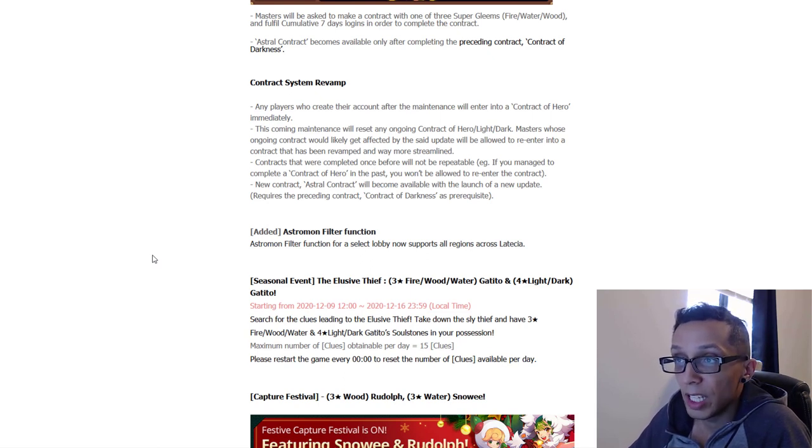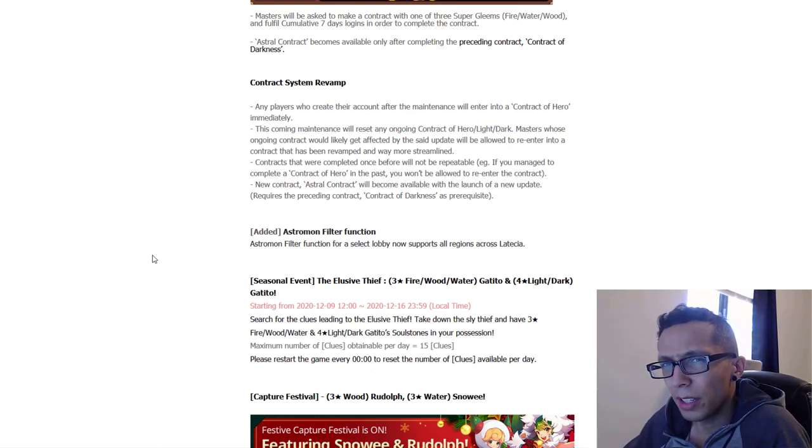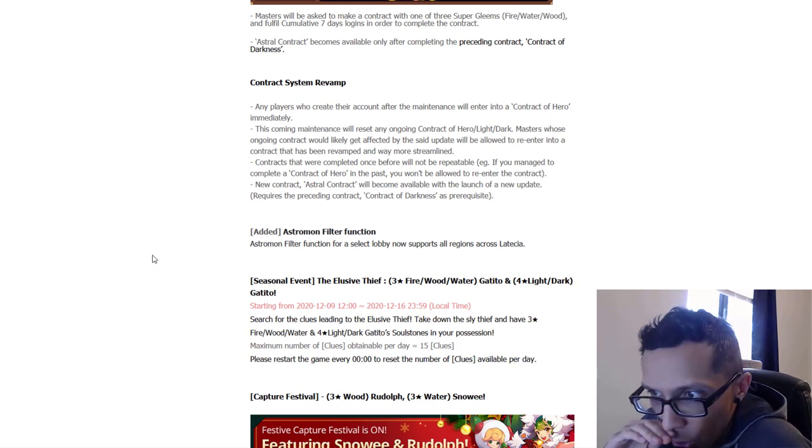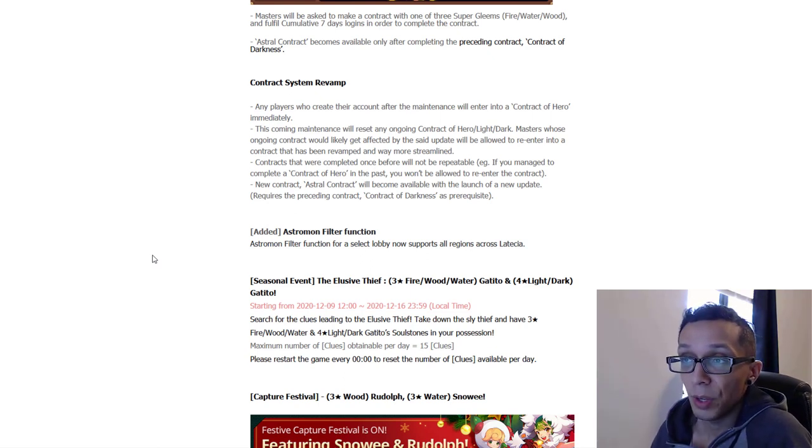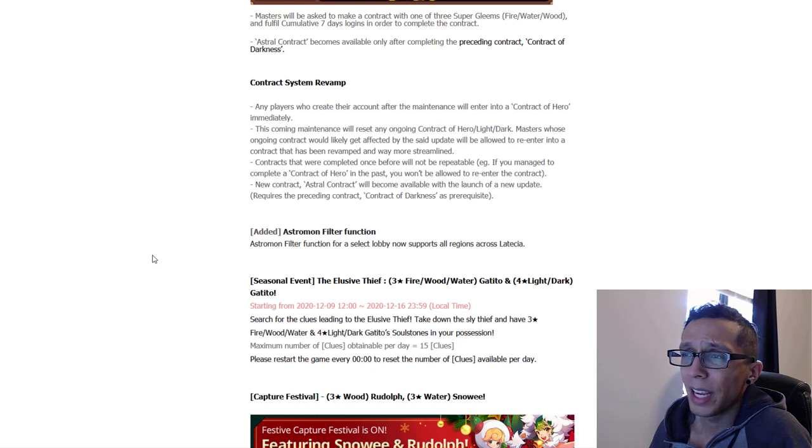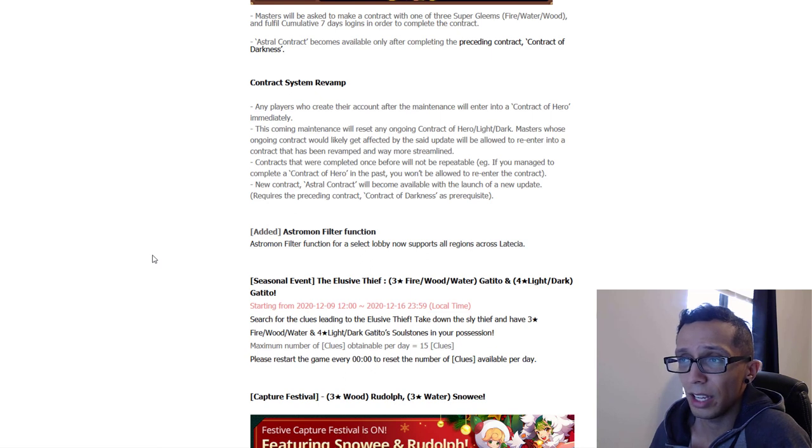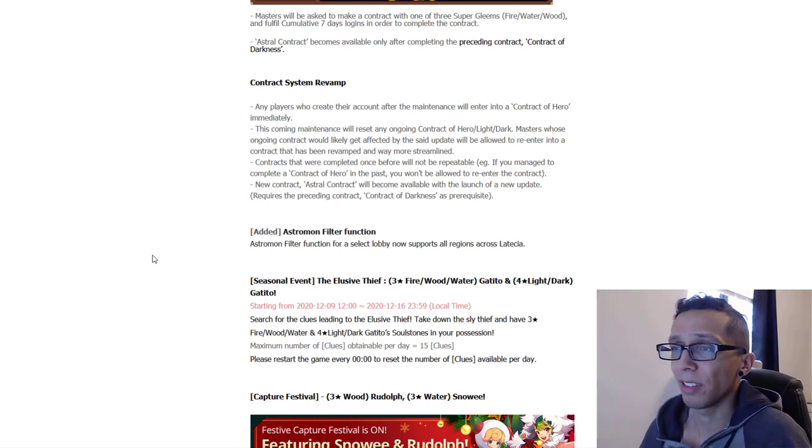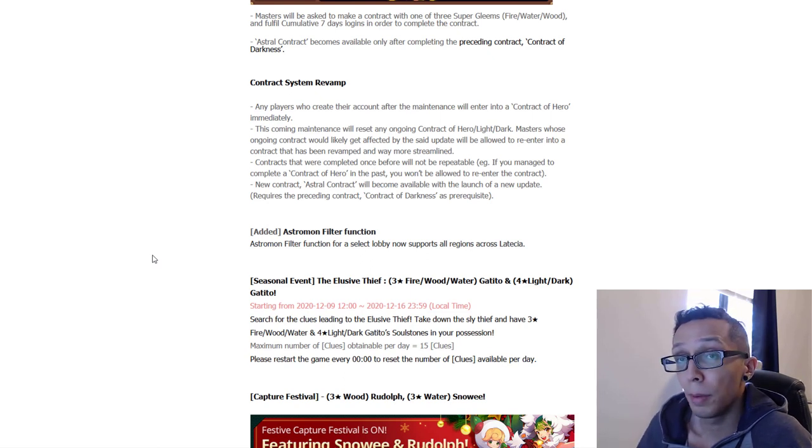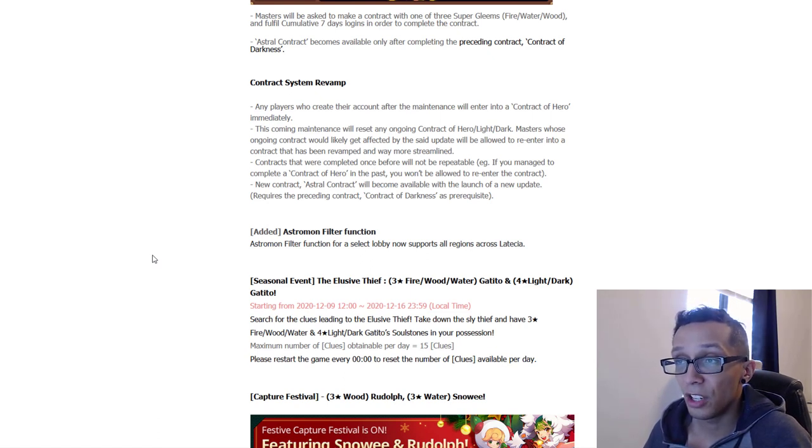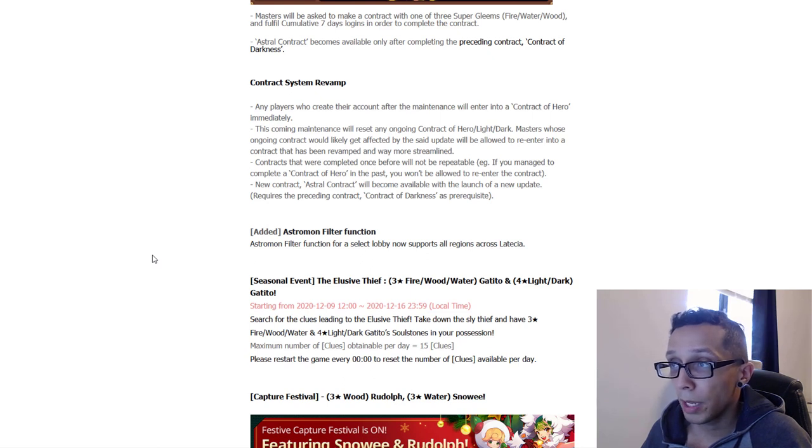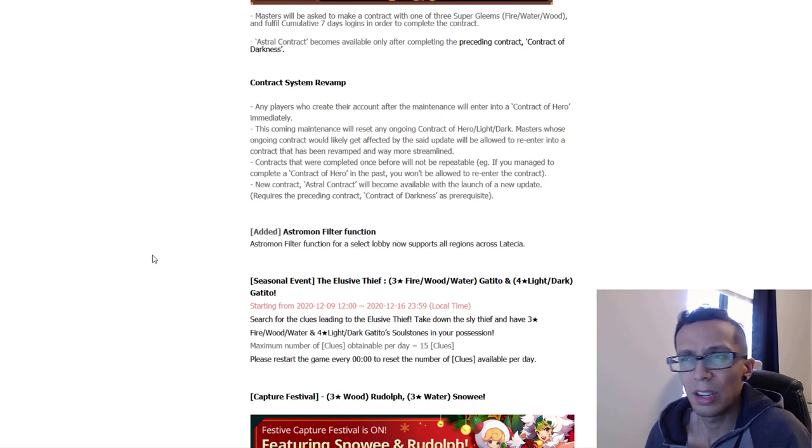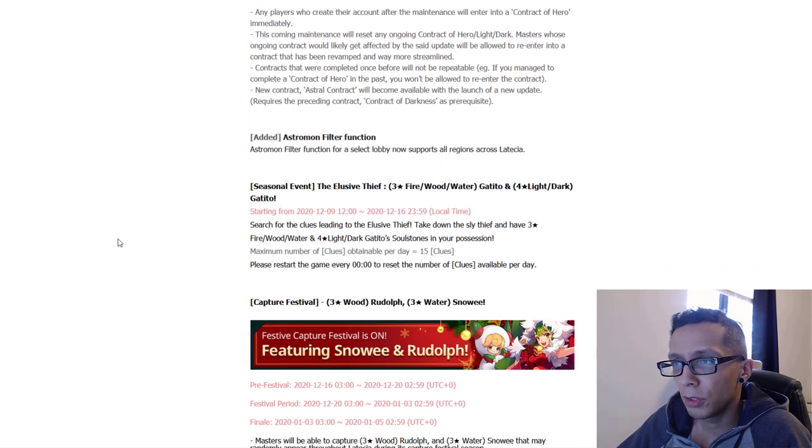That's really going to help out with supplementing an Astromon that I don't have and I will definitely be putting that to use. I just got to decide which one I will pick. Which one will you guys be picking? Feel free to let me know in the comments below. And then they're talking about the contract system revamp. Any players who create their account after maintenance will enter into the Contract of Hero immediately, that's pretty poggers. The coming maintenance will reset any ongoing Contract of Light and Dark and you will be allowed to re-enter the contract and it has been way more streamlined. Well the good news is to all of my boys and girls out there that have chosen a contract mon, especially for light and dark like Light Odin or Dark Odin, you now, it sounds like you now have a chance to change that decision which I would definitely recommend.